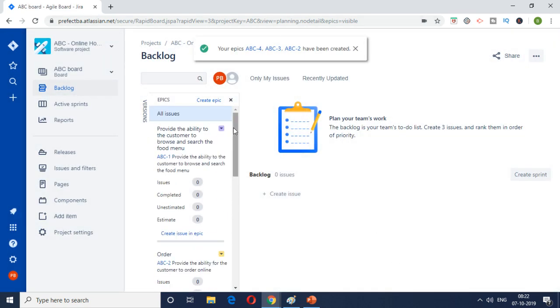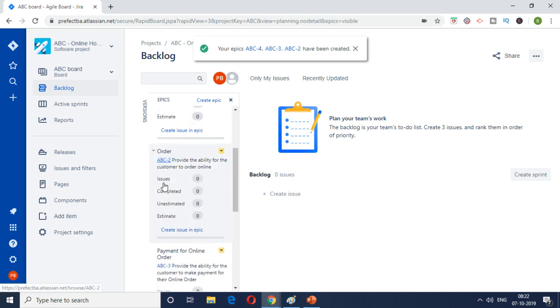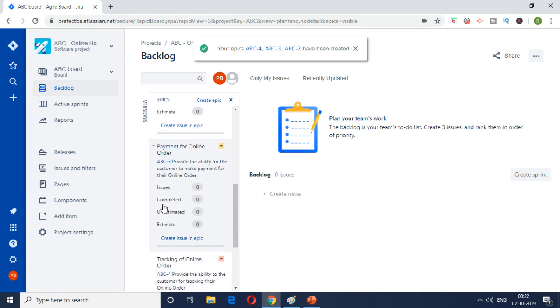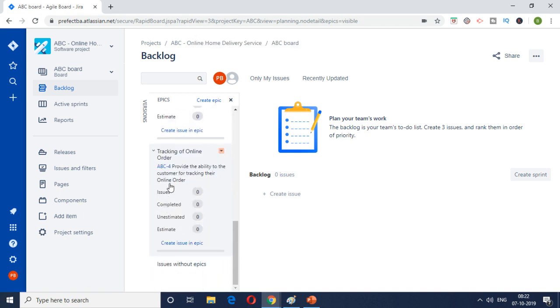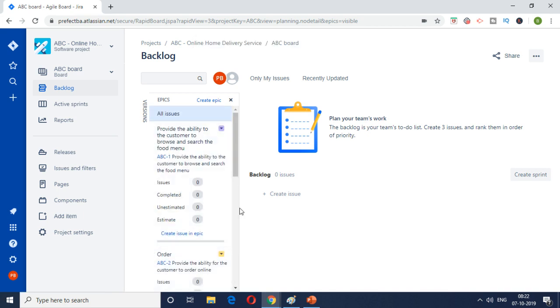So now we have epic one, two, three, and four created. So this is how you basically create epics. So we have four epics created.